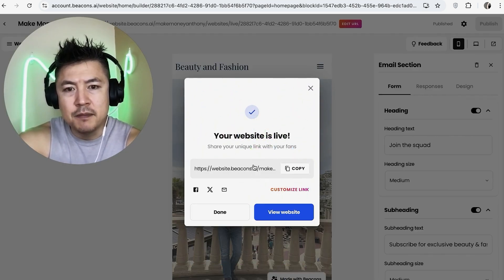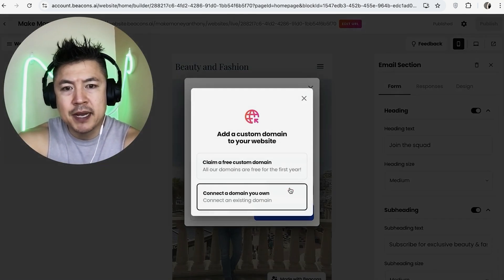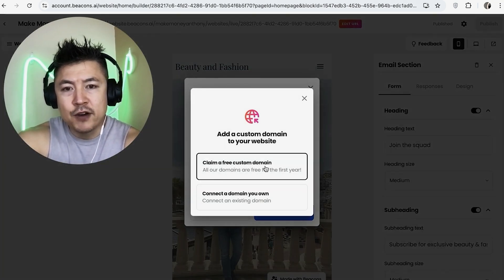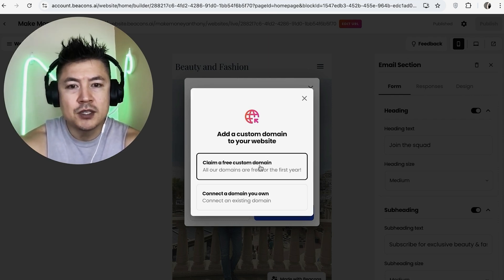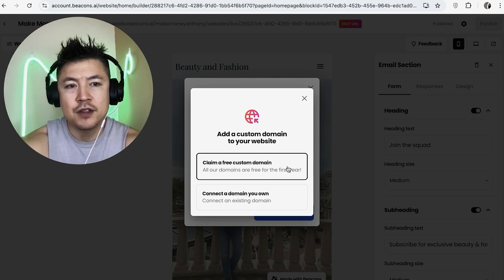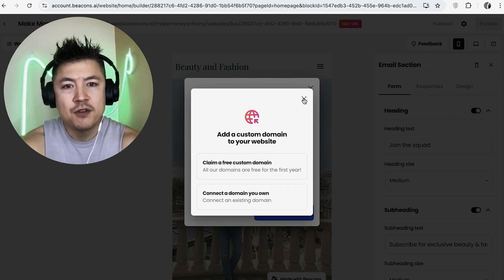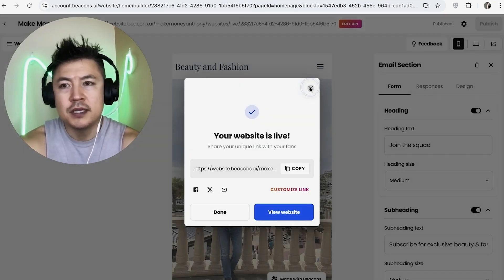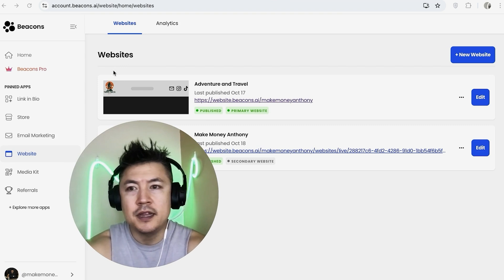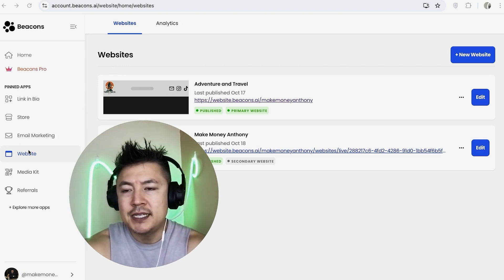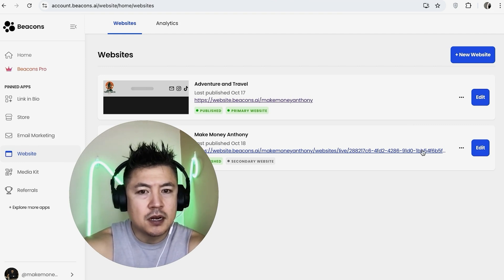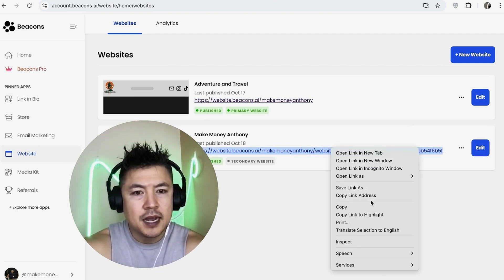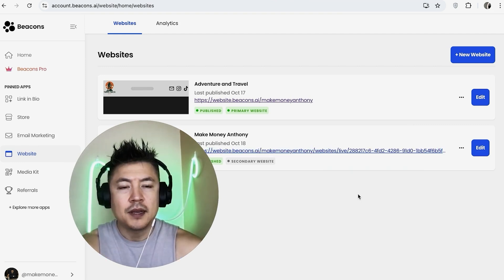After clicking 'Publish,' your website is live — it's a Beacons AI subdomain URL. You can customize it by getting a free domain (offered by Beacons right now for the first year), or connect an existing domain. Note that the free domain requires renewal after the first year. To get your website link, go back to the dashboard, click 'Websites' on the left, find your site in the list, and right-click the link to copy it.